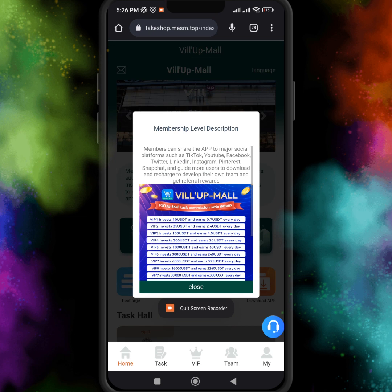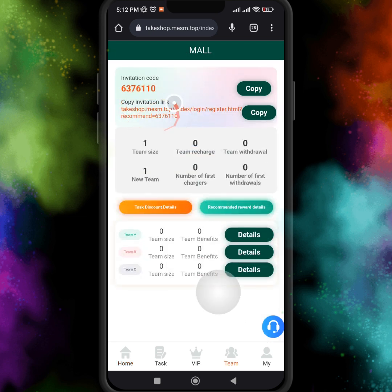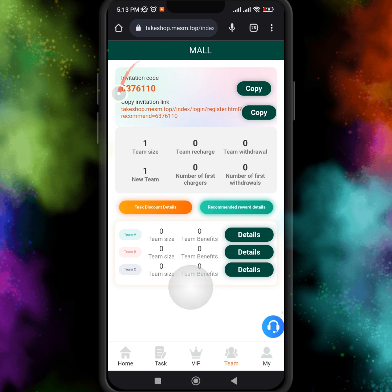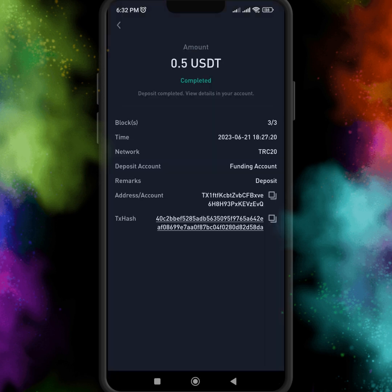Here you can see the invitation code and copy invitation link. If you want to invite your friends and family members, you can easily invite them using your invitation link and code. Just copy the link and share it on all your social accounts. Here you can see I just received 0.5 USDT instantly in my wallet — this is the withdrawal proof shown in this video.